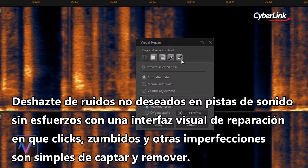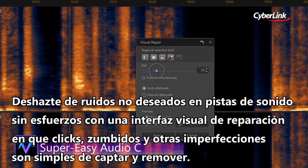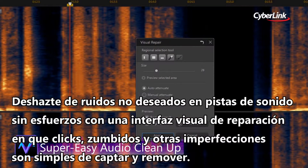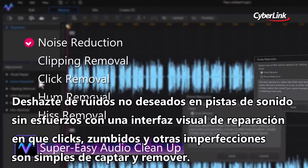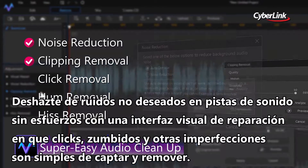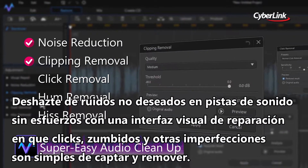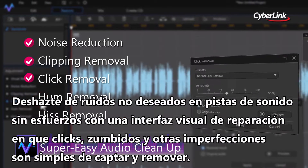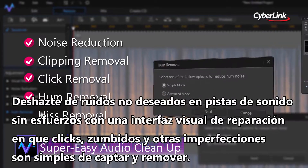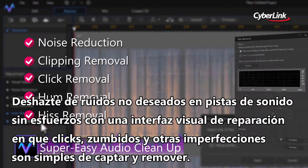Getting rid of unwanted noises and soundtracks is effortless, with a visual repair interface where clicks, hums, and other imperfections are simple to spot and remove.